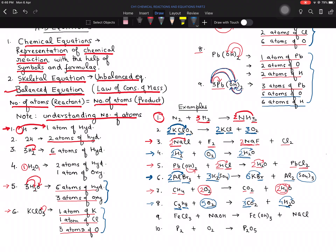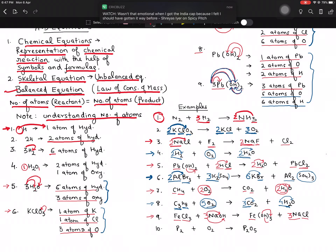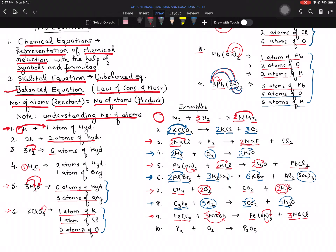For the ninth equation: chlorine is 3 on one side and single on the other — multiply by 3. This makes sodium 3, so add coefficient 3 for sodium on the product side. Iron is single on both sides — already balanced. Oxygen is 3 on both sides — balanced. Hydrogen is 3 on both sides — balanced. Just adding 3 balanced everything.